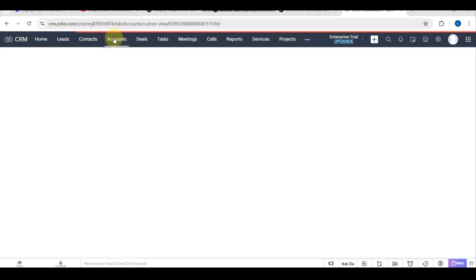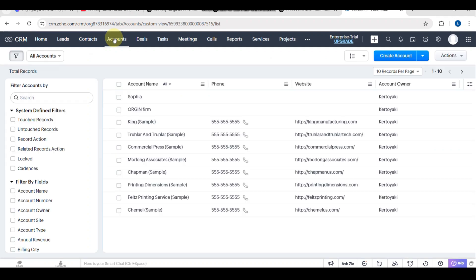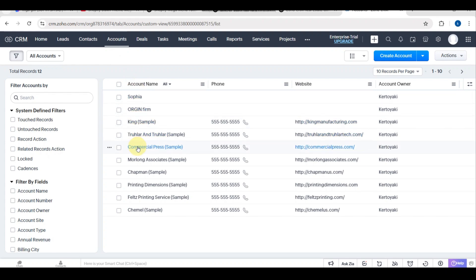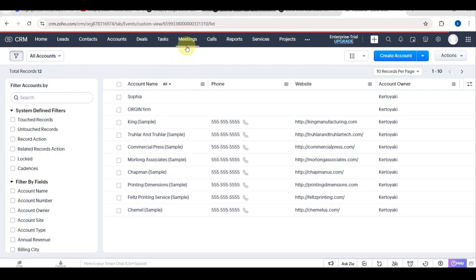For building custom dashboards, go to Dashboard and click create new dashboard. Add widgets like sales performance, conversion rates, and top clients. You can drag and drop widgets to arrange your dashboard, and then click the Save button.